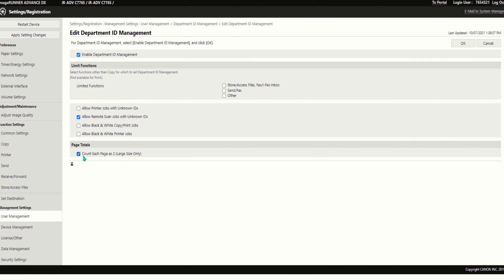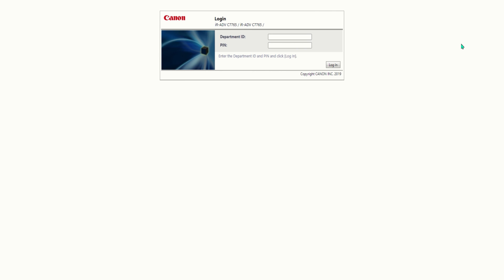Make sure you turn on the two page count for 11 by 17 pages and select OK. Department IDs are now enabled for your desired functions.